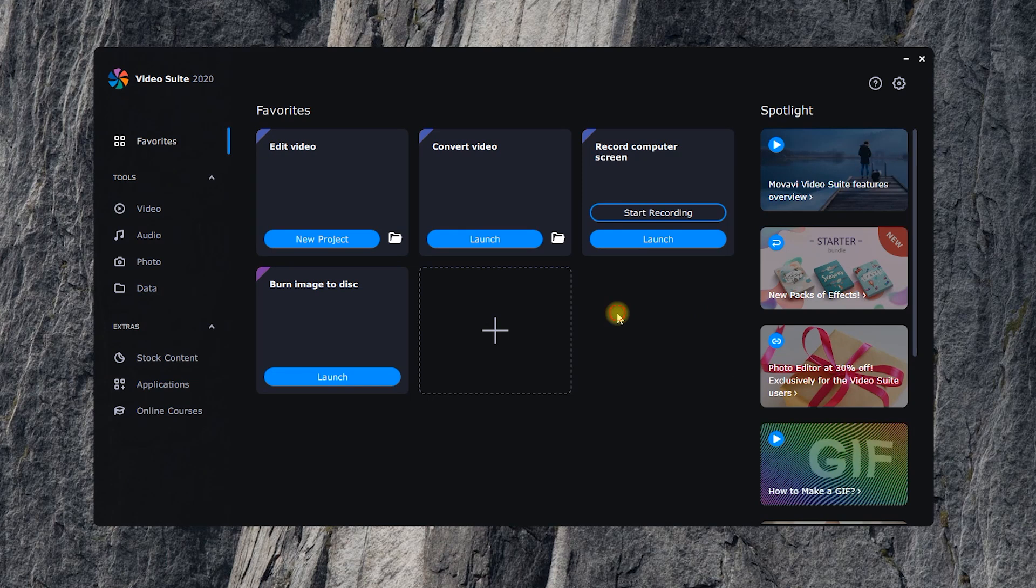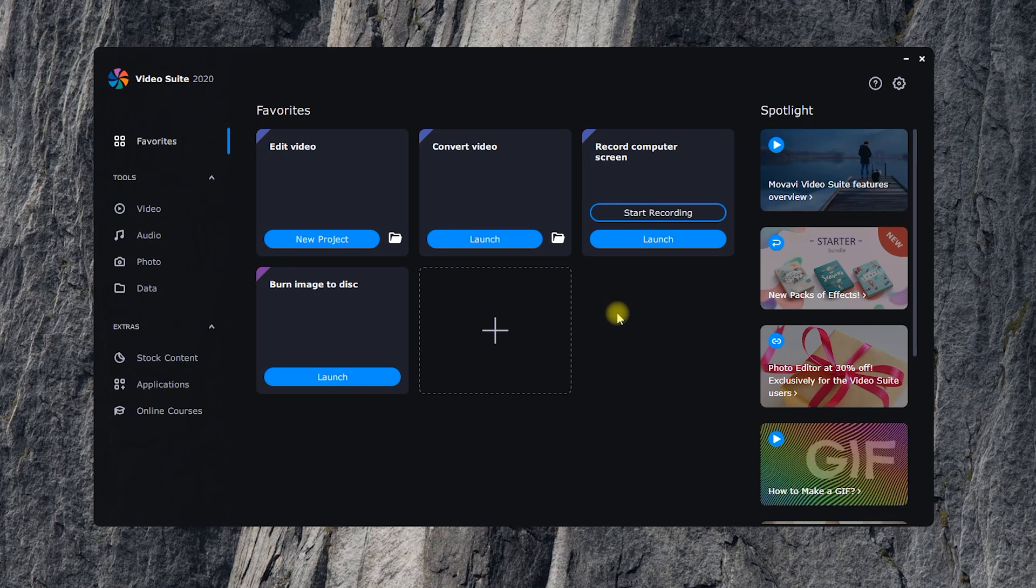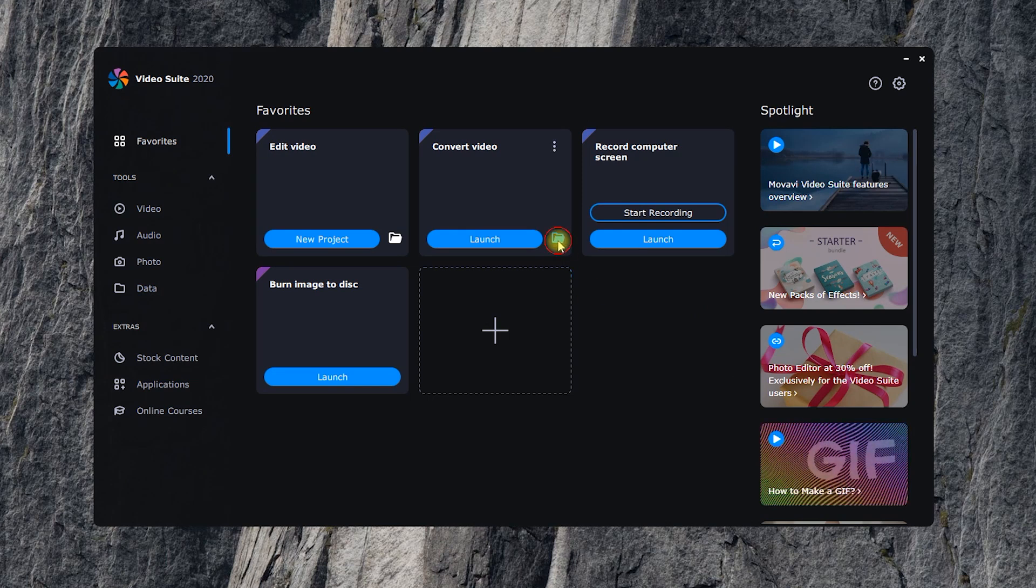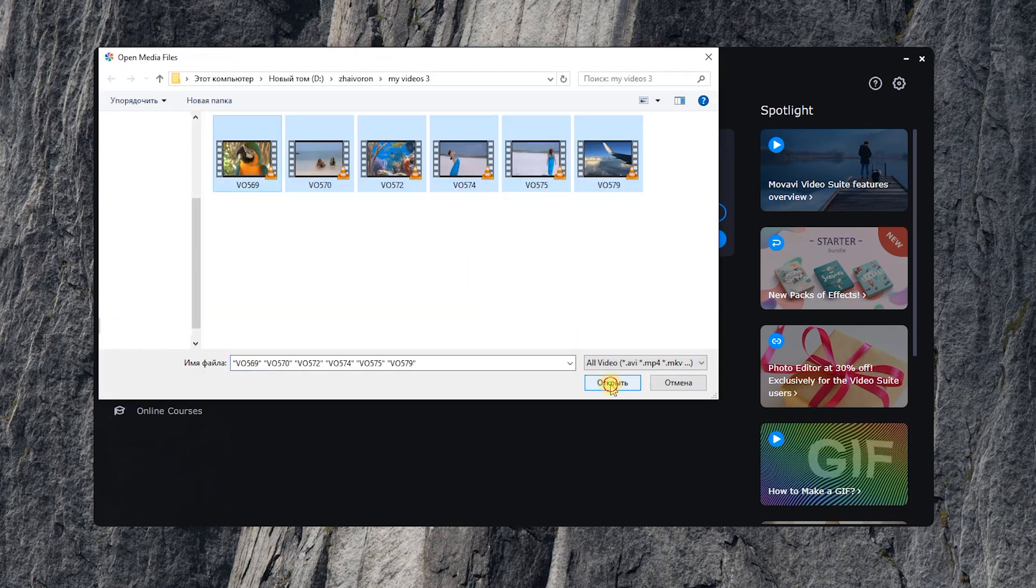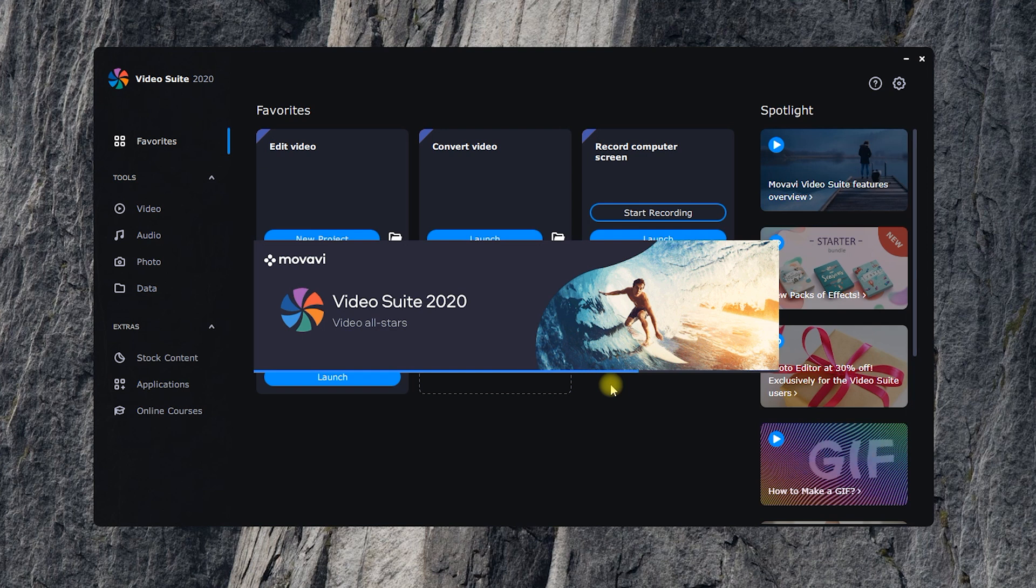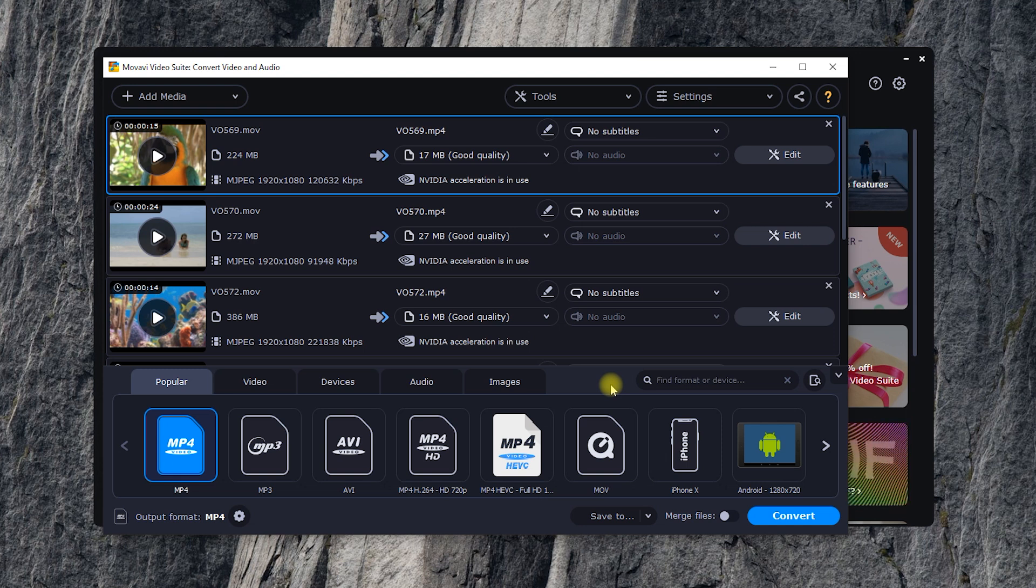The converter lets you upload several files in a row and supports batch conversion. Very useful feature if, on a regular basis, you need to adjust stacks of files to very specific standards of format, size, resolution, and other parameters.